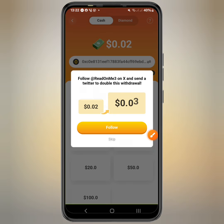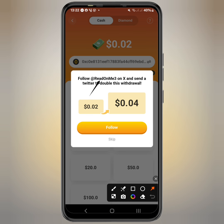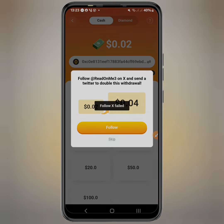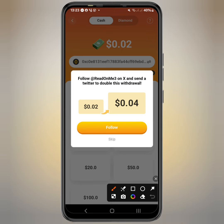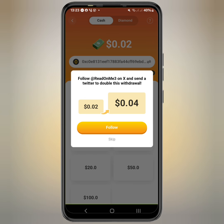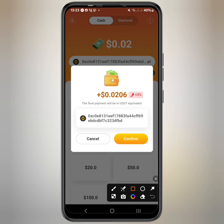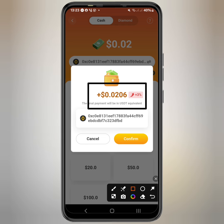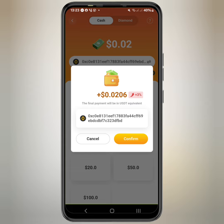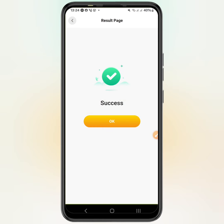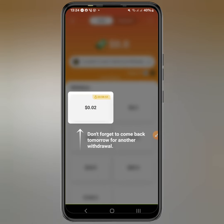It says that if you follow them on X, they will increase the amount to four cents. Tap to follow them — for some reason it keeps failing so I'm going to skip this, but you should try it out. You can see the equivalent amount I'll be receiving because they've added the three percent bonus. Tap confirm and it has been sent successfully.